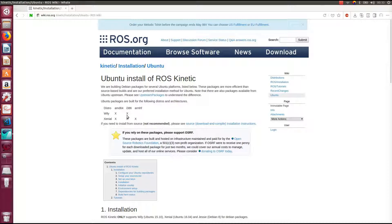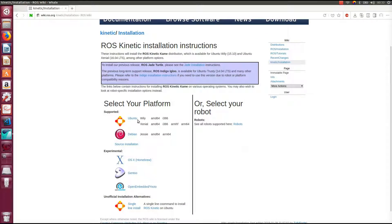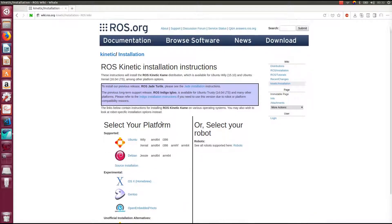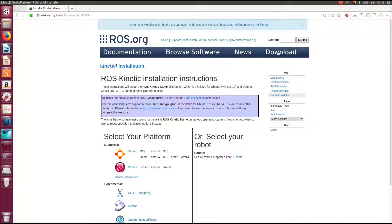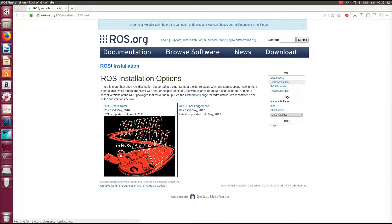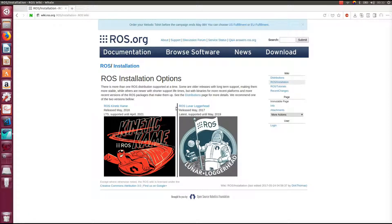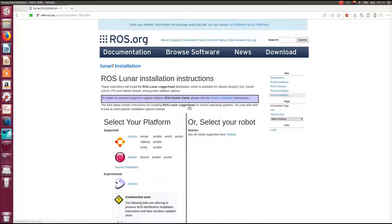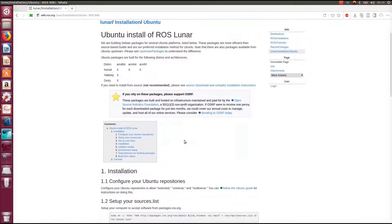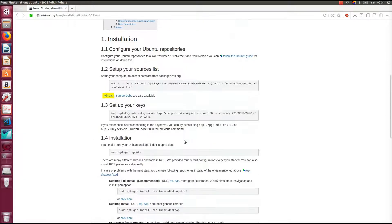But this is the manual for ROS Kinetic on Ubuntu. So if you are interested in another version of ROS or the operating system, go back to here and you can choose the operating system that you are using. Then you can choose the version of ROS. The ROS Lunar here is the next version of Kinetic. So if you are going to use Lunar, then you can go here. And if you are using Ubuntu, then click here and follow the descriptions for installation.